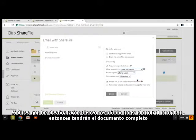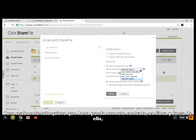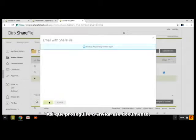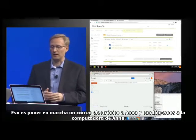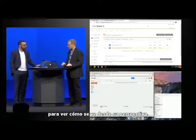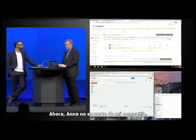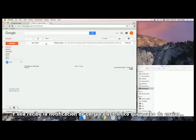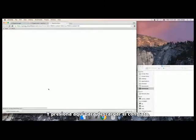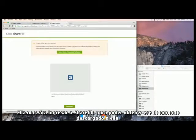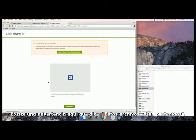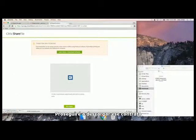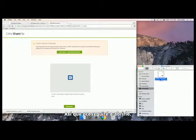If you say recipients are allowed to have full control, then they'll get the full document and they can do whatever they want with it. But I really only need Anna to be able to view this contract online and offline, and make sure that she's always authenticated to ShareFile before she does that. So I'll go ahead and send that document — that's kicking off an email to Anna. We'll switch over to Anna's computer and see how that looks from her perspective. Anna is not part of my company. She's an external collaborator and she's getting the email notification saying please review, do not forward, and click here to download the contract. She needs to log on to ShareFile in order to get that document downloaded.